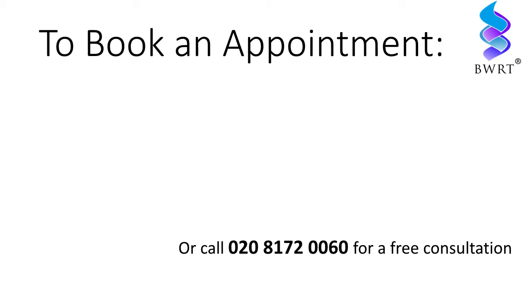or call me on 020-8172-0060 for a free consultation.